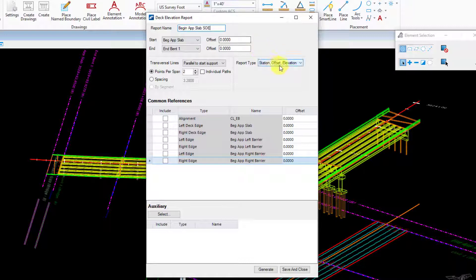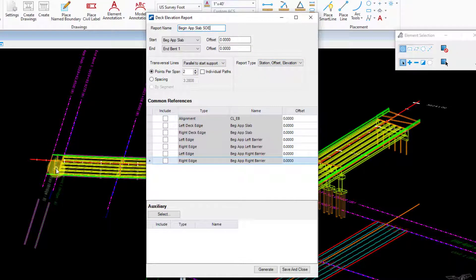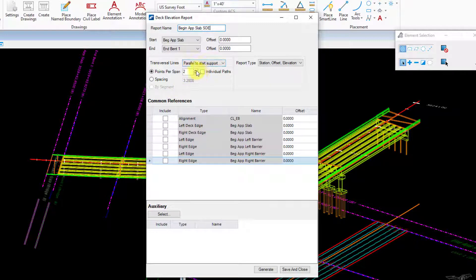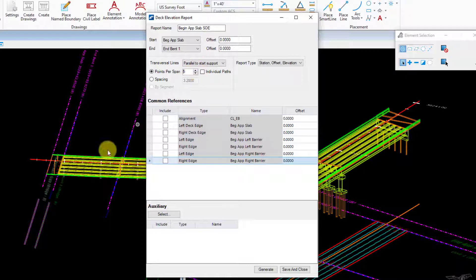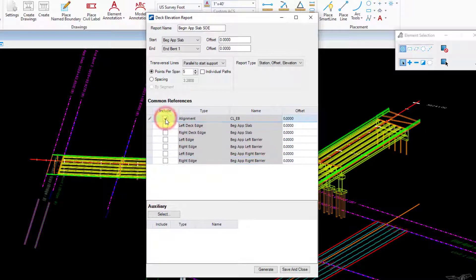The first one I'm going to do is the station offset elevation report here. I want those finished grade lines to be skewed as well, so I'm going to leave these as parallel to support. I want to do five different lines, first one being on the first support line, the last one being on the last support line. And I'm going to go ahead and click on the alignment.